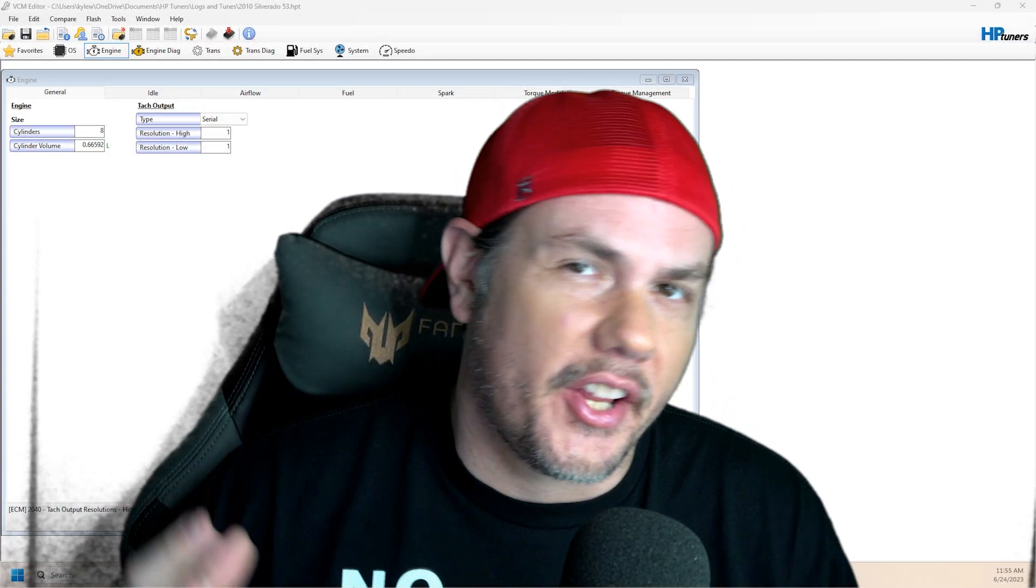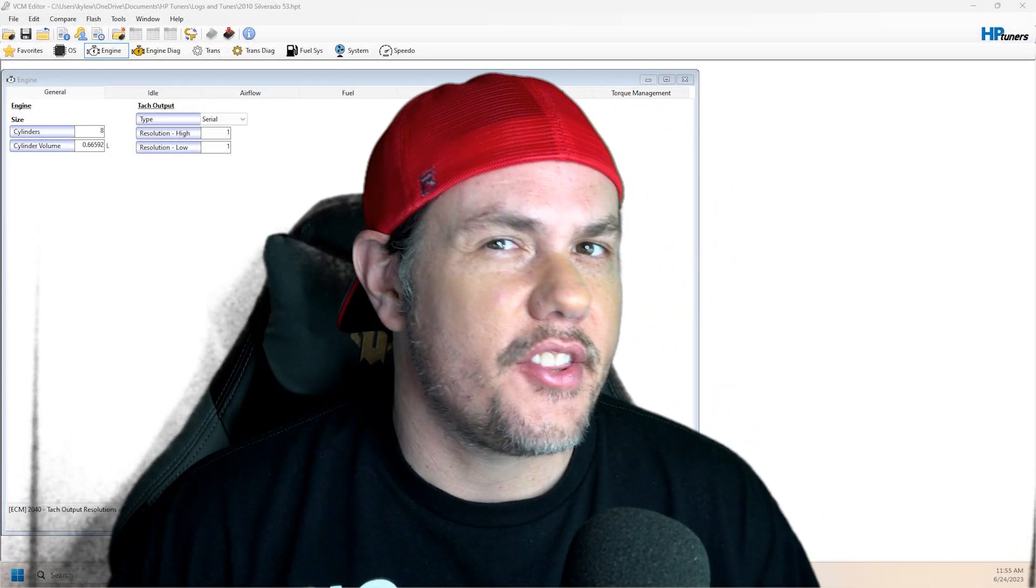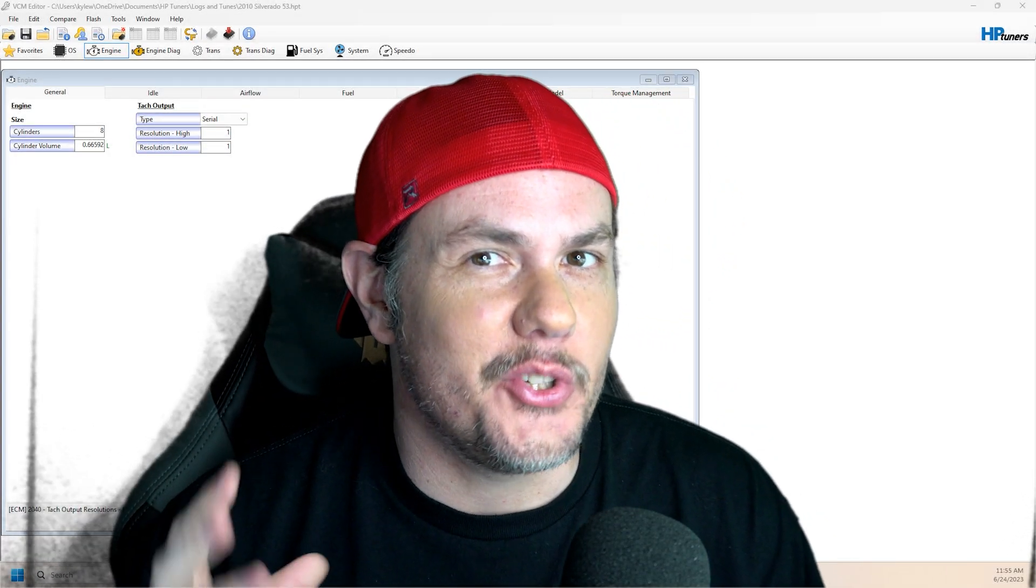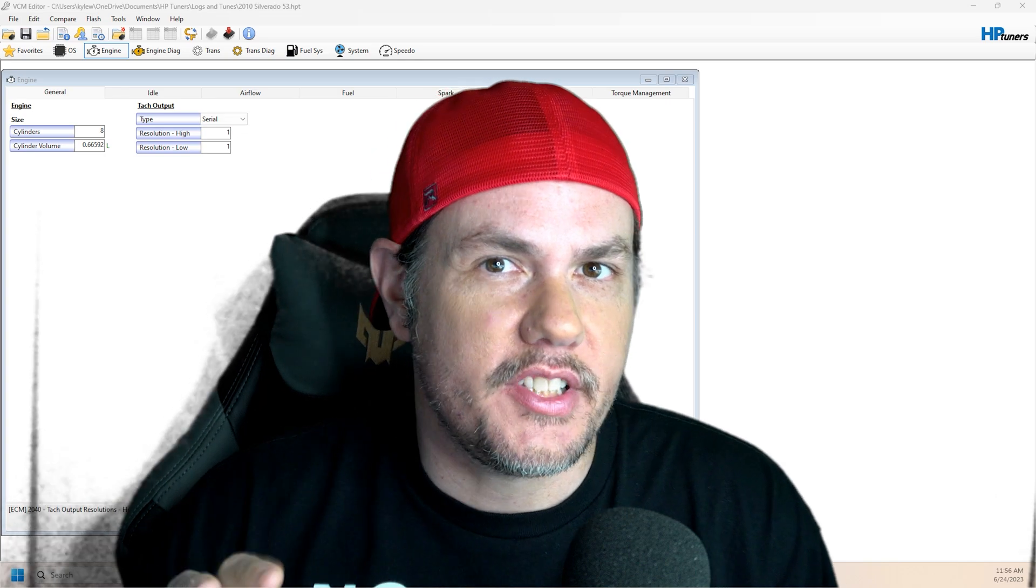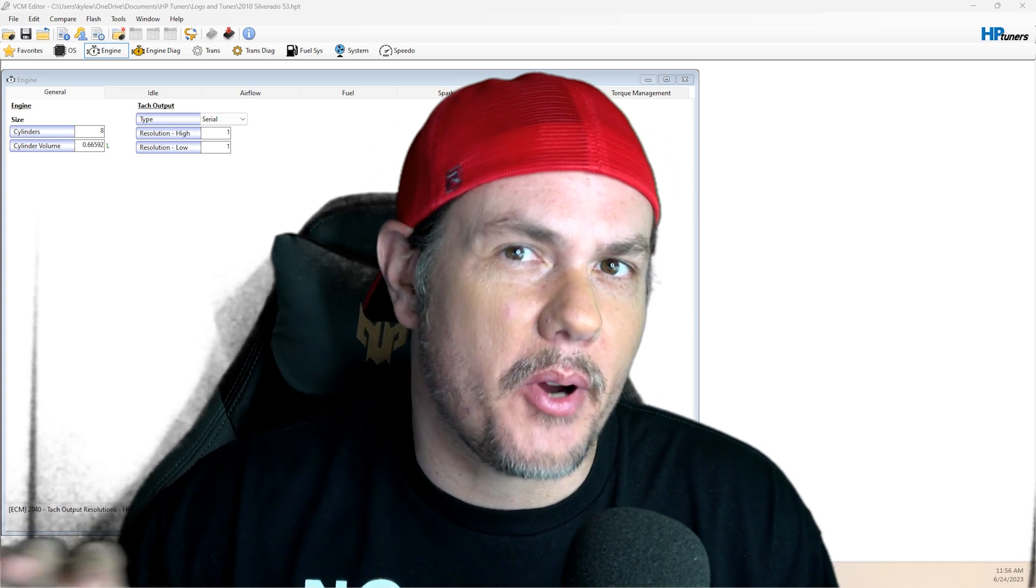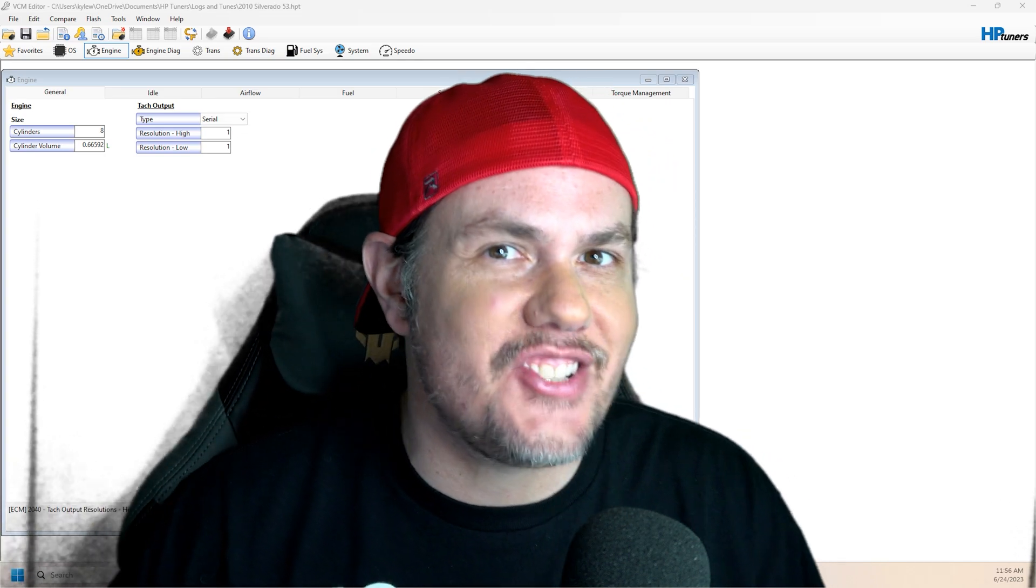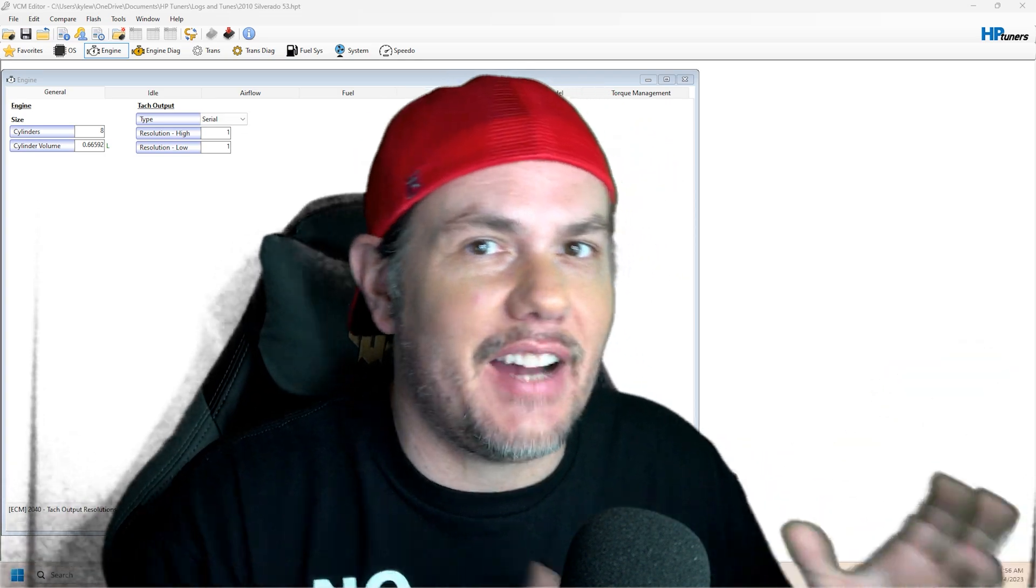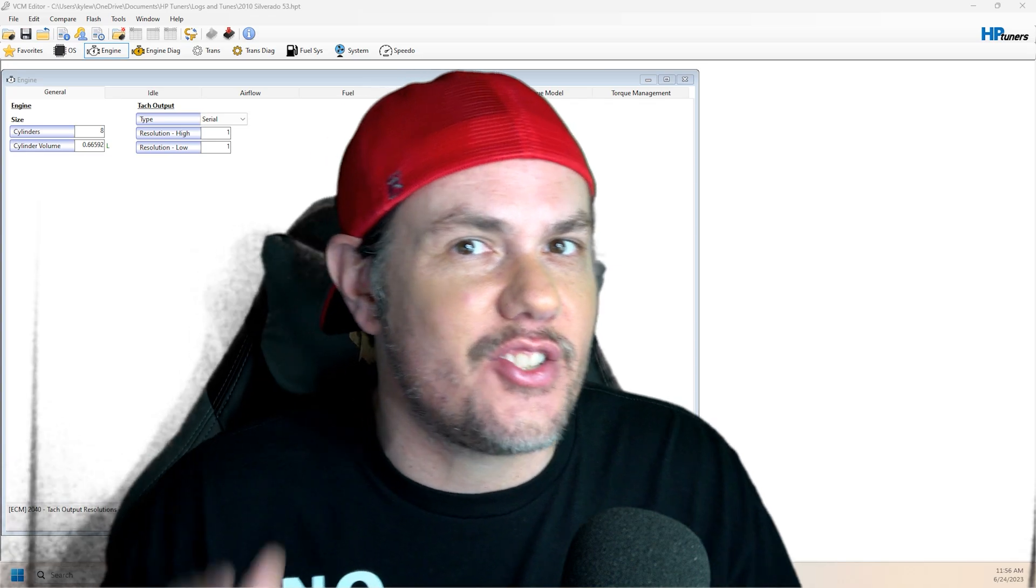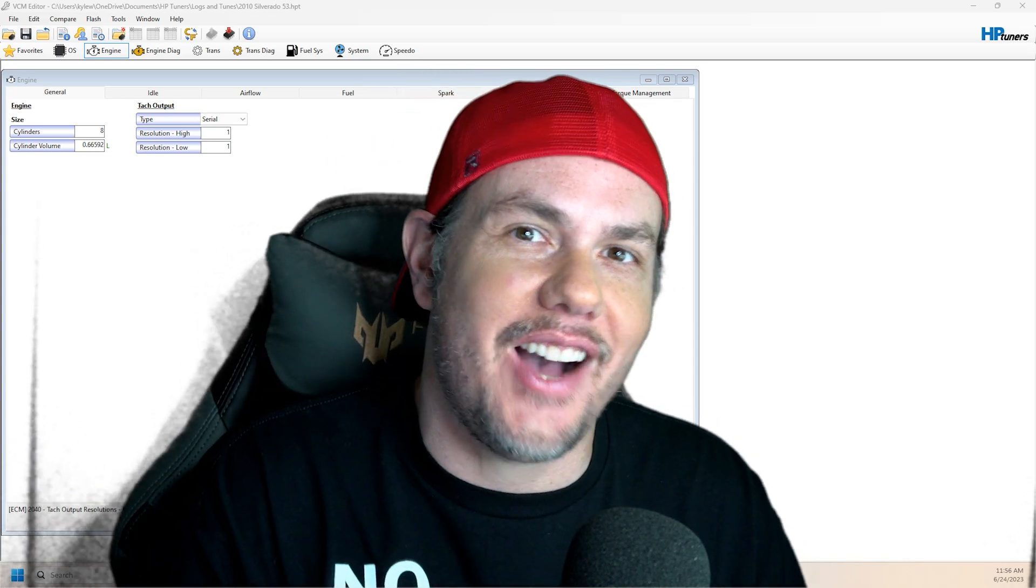I had a really great question in the comment section the other day about doing engine swaps. So we're going to talk about some of the parameters that need to be changed whenever you're going from like a 5.3 to a 6.2. Stick around.